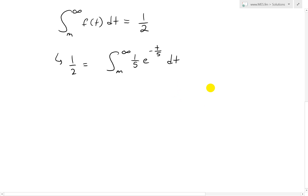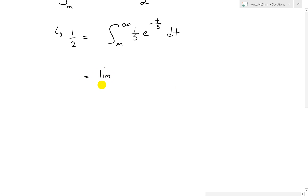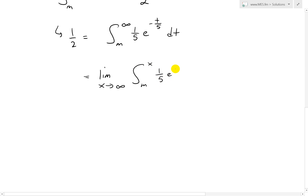This integral has an infinite interval, so we can't integrate it directly. We have to rewrite it as a limit, as covered in my earlier videos on limits to infinity. We write this as: the limit as x approaches infinity of the integral from m to x of (1/5)e^(−t/5) dt. Now we're dealing with a finite variable x instead of infinity.